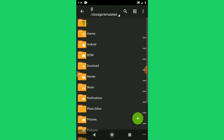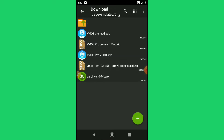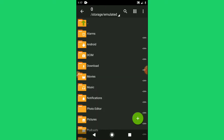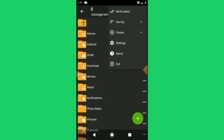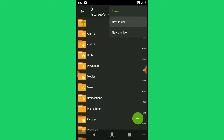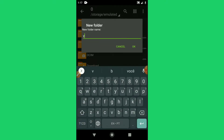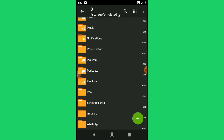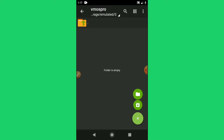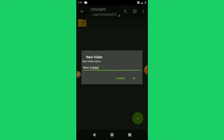Once it's installed, we are now going to open Zorchiv. We're going to navigate to the folder where we downloaded the Vimus ROM. We're going to create a new folder and call it Vimus Pro. Click OK.